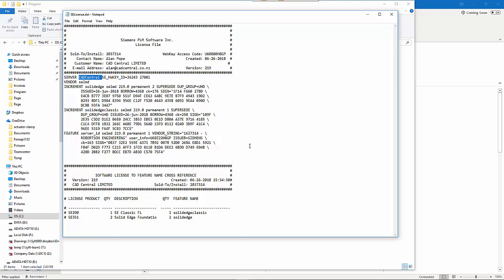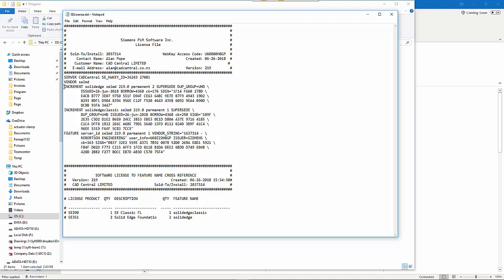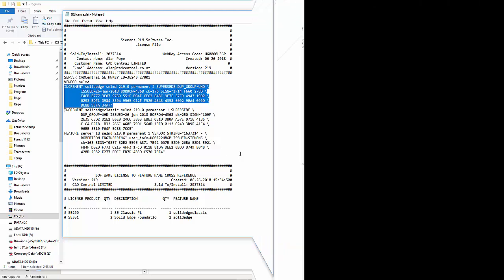If you want to edit the license file from the client side and you've got different types of licenses, you can take out one that you don't want. If you want one user to use the Foundation license and not the Classic, you can remove that from the license file on the client PC. Likewise, if you wanted them to use the Classic, you'd remove the Foundation license information. That way it's only looking for a Classic license and you can force it to go to a certain person. Hopefully, this clears up how to use the license manager with Solid Edge.